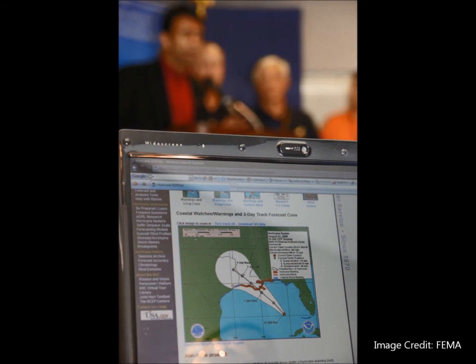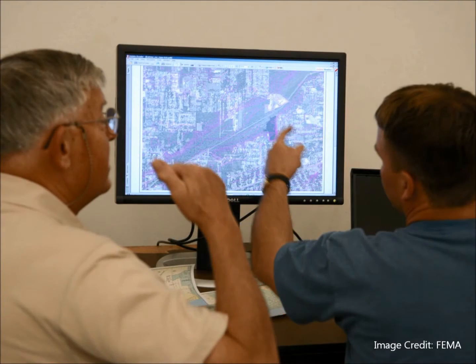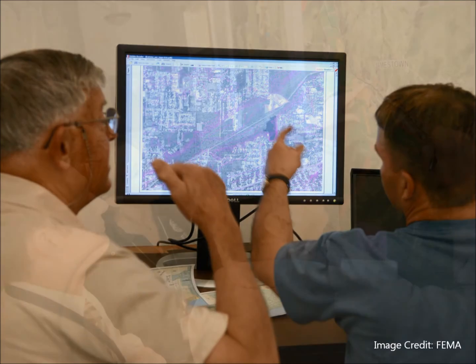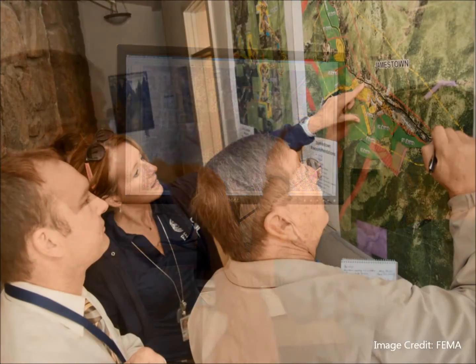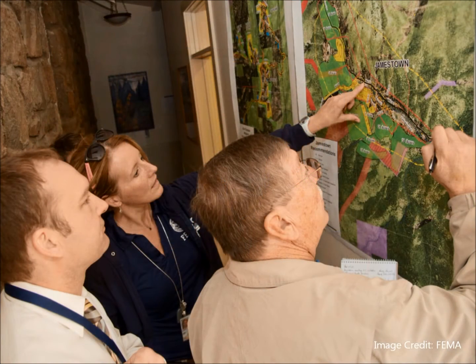Disasters are inherently spatial in nature. However, comprehensive integration and understanding of GIS in disaster management practice is still lacking. Additionally, limited support exists for disaster management spatial thinking training.